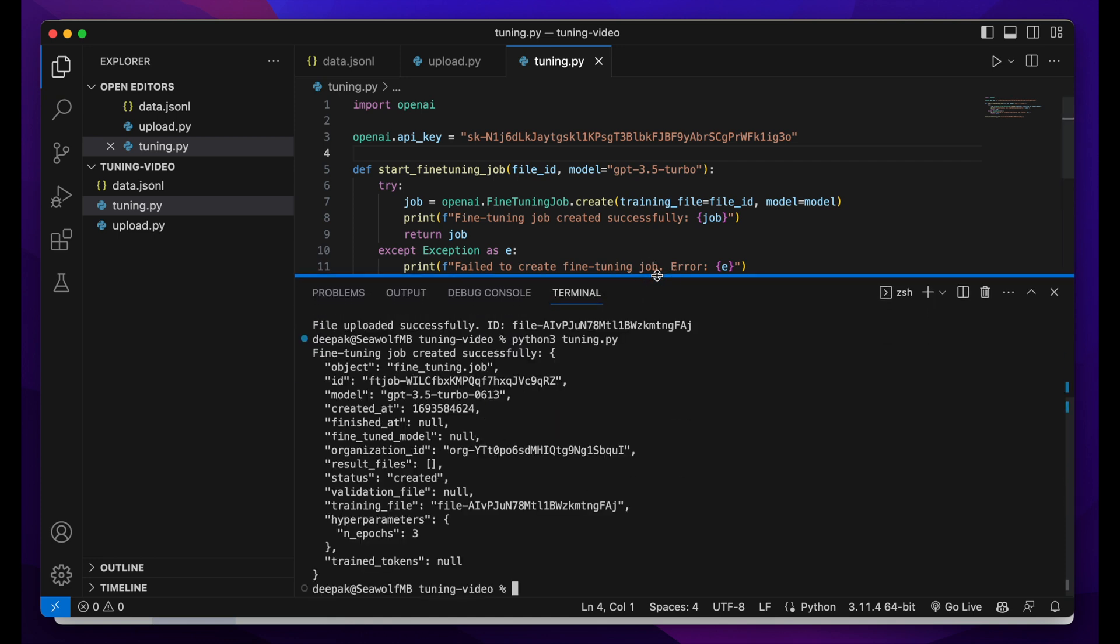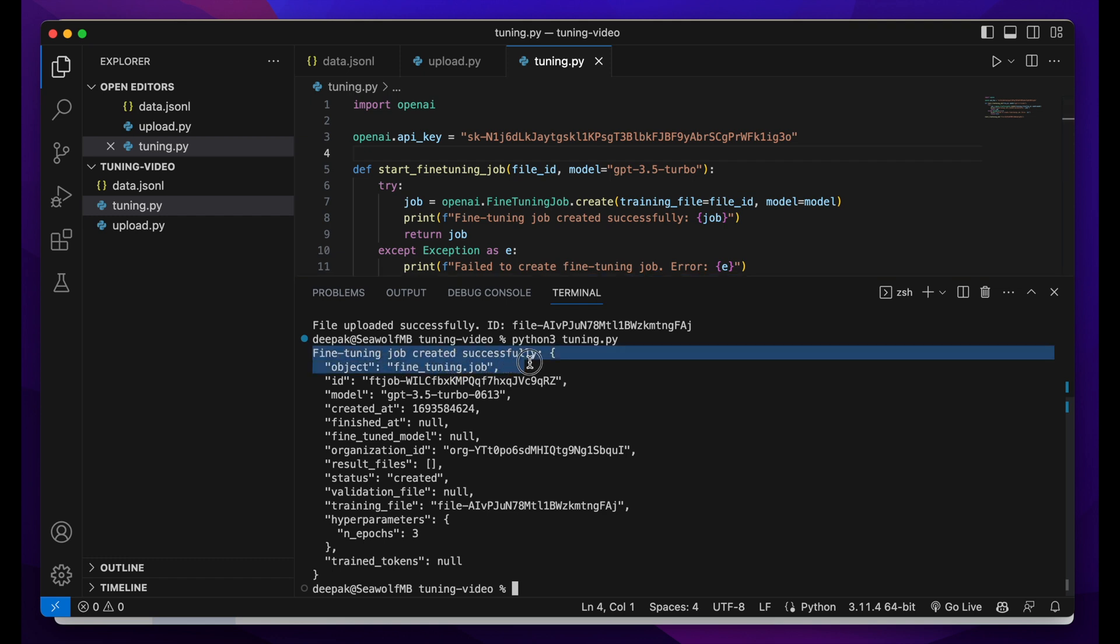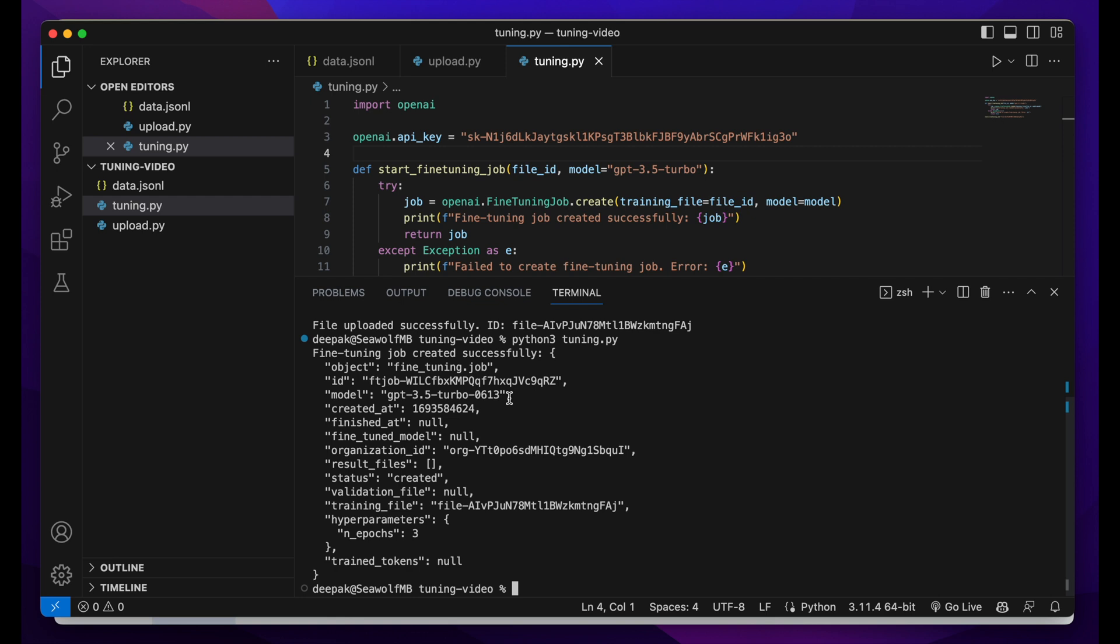Okay, so this is the output that we get: fine-tuning job created successfully. This is the ID of the job, this is the model, and some other stuff. Yeah, the fine-tuning has been started and it will take another several minutes. You will get an email from OpenAI saying that your model has been successfully fine-tuned and you can start using it.